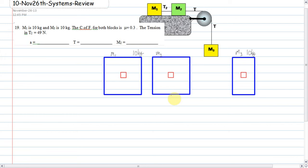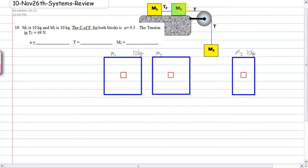Let's go over question number 19. M1 is 10 kilograms, M3 is 10 kilograms. The coefficient of friction for both blocks is mu equals 0.3, and the tension T2 is 49 newtons. We don't know the mass of number 2, so this is a unique question.